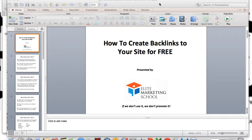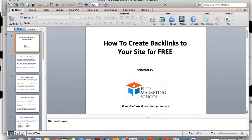This lesson today is all about how to create backlinks to your site for free, absolutely free. What I'm about to teach you are the steps I've taken just recently to get my brand, Elite Marketing School, out to the public. I've literally just started this process, but I wanted to stop and create this lesson so you could see exactly what I'm doing, the results I'm getting, the websites I'm using, the whole nine yards. I'm not going to hide anything from you.